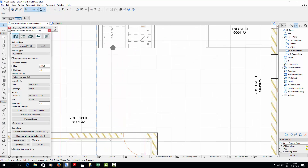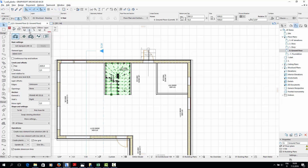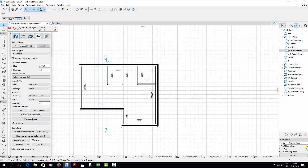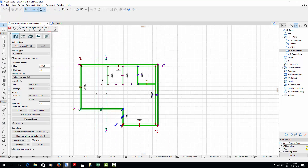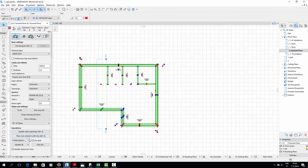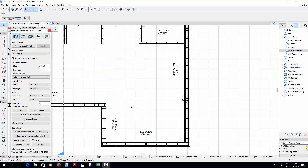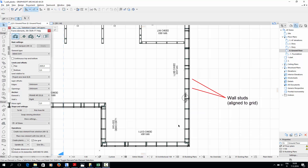And now we can finally create planks. I'll select all the exterior wall elements in the ground level floor plan view and click Create Planks in the Add Element dialog. Creating the planks may take a few minutes, so I'll skip to the finished result. Now you can see the planks in the floor plan view. Note that the wall studs are aligned to the grid, since we used the Check Grid option.